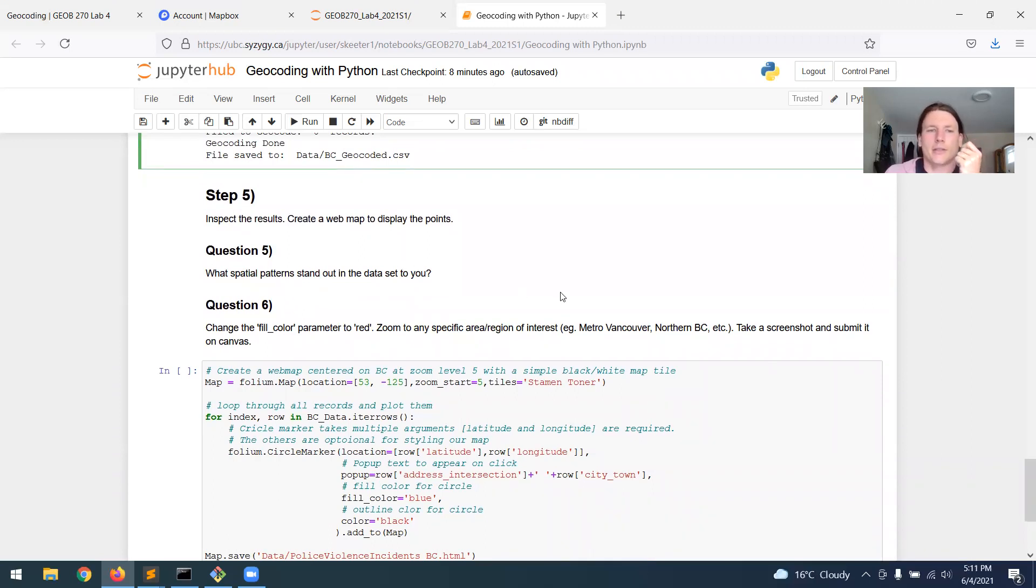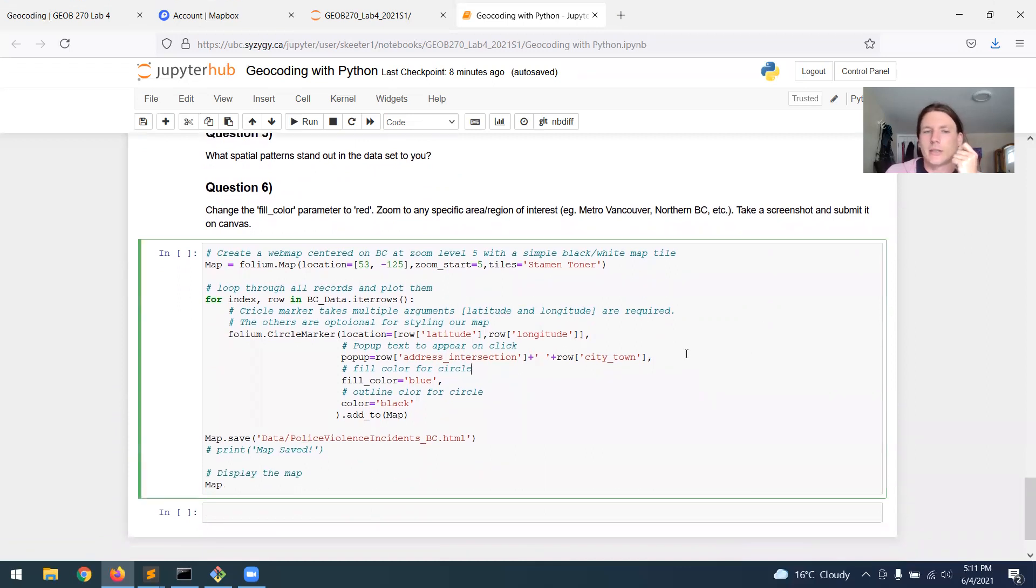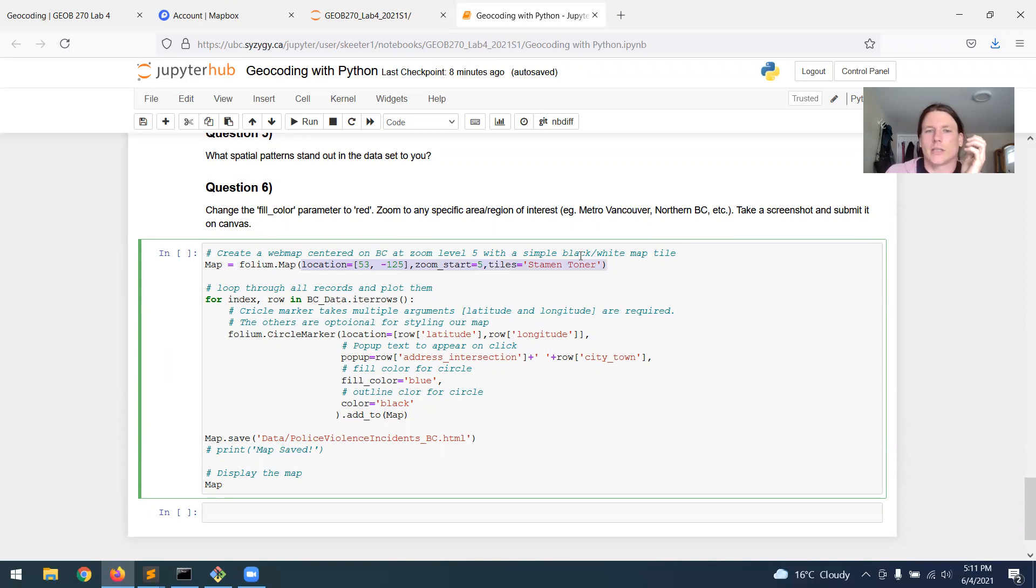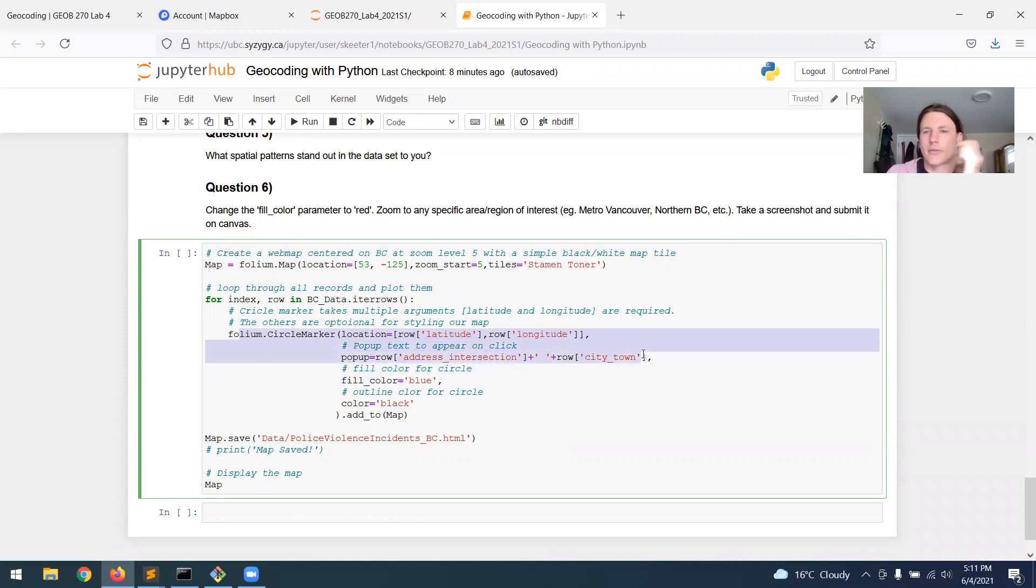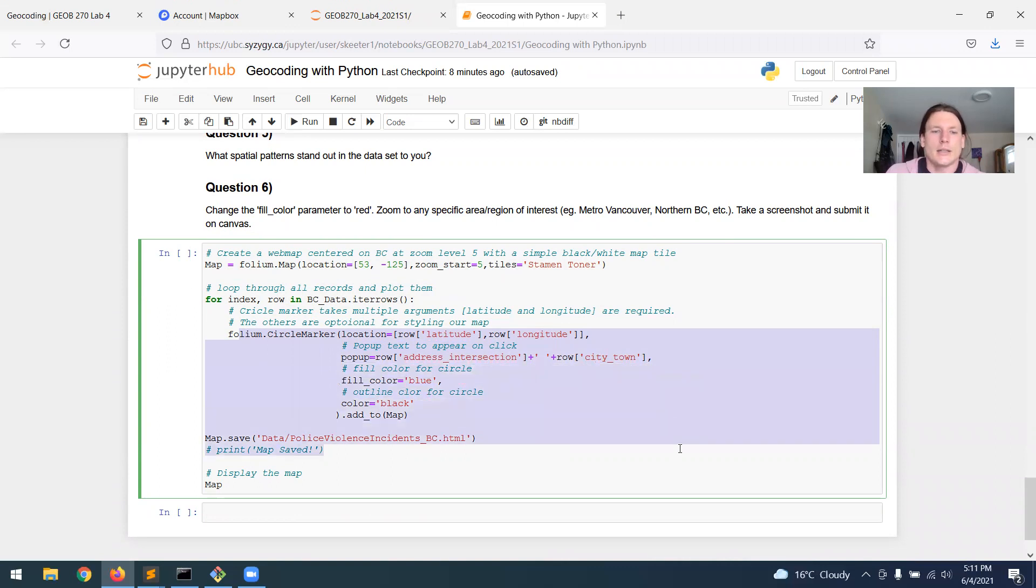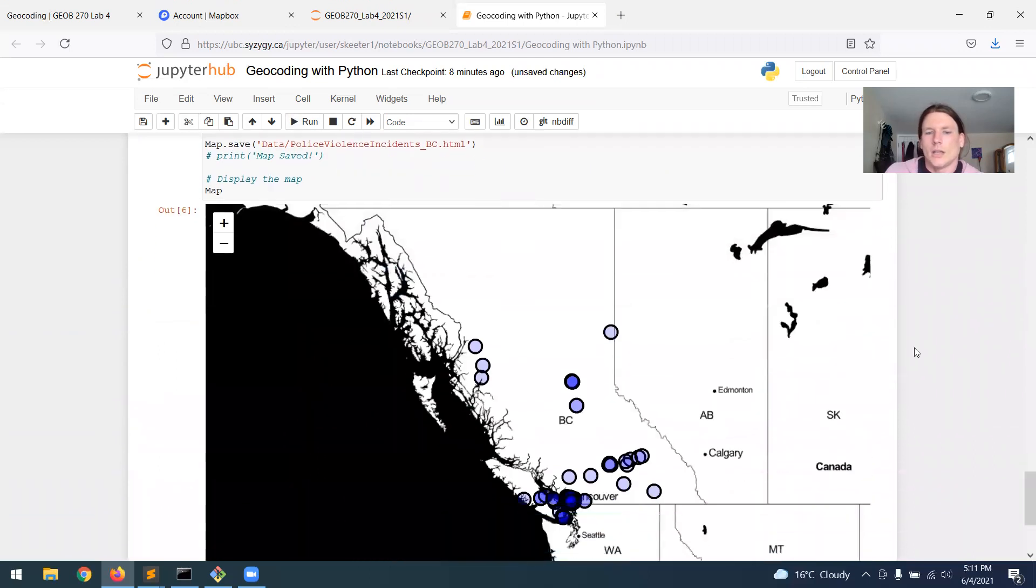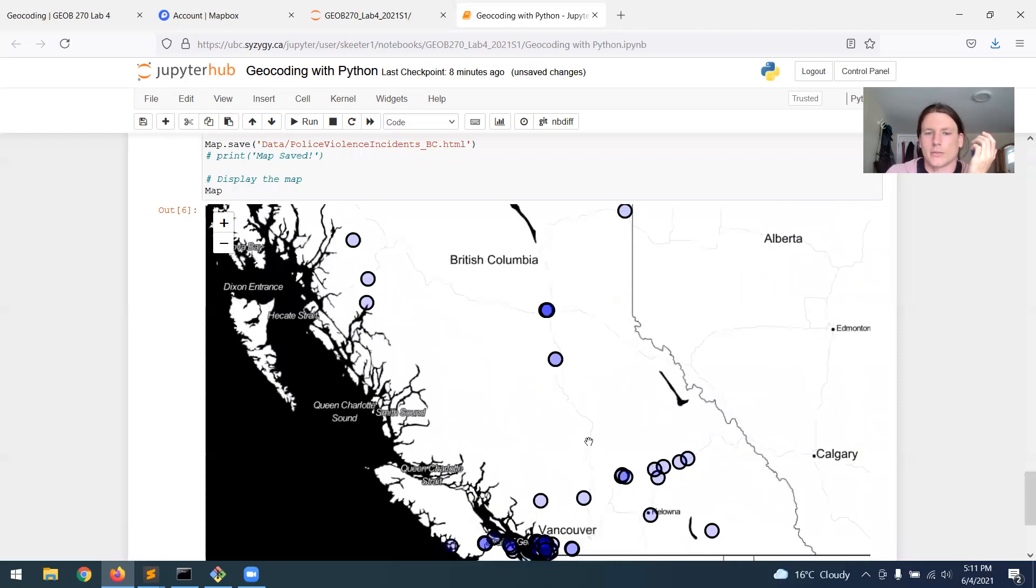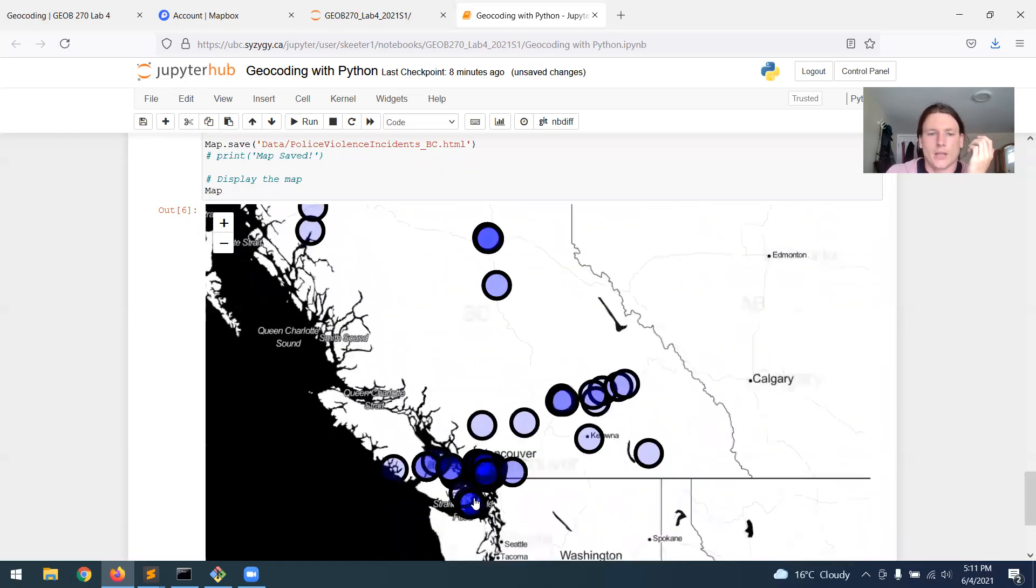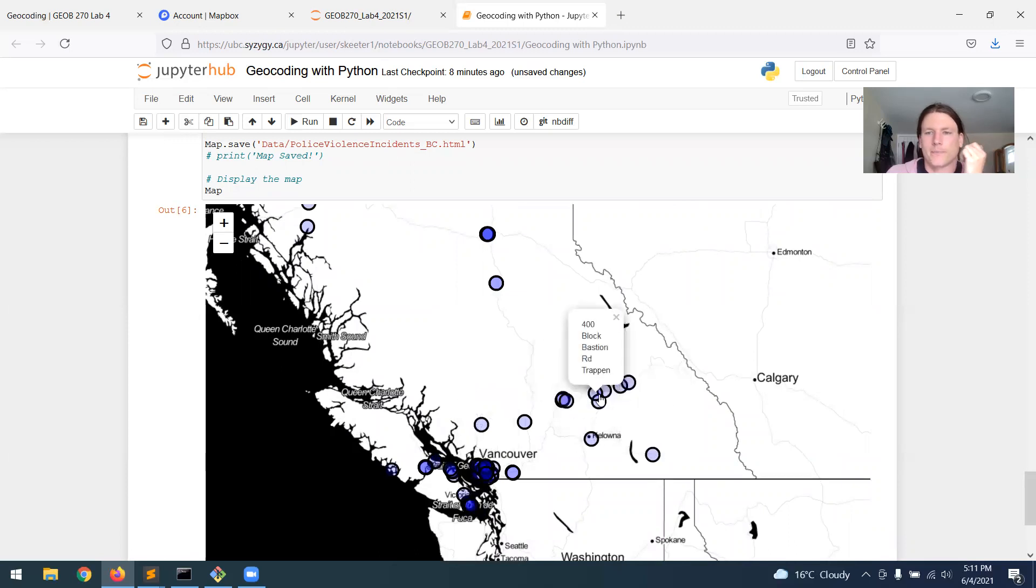Step five is just to inspect the results. You always want to take a look at the results after you do geocoding. So we're just going to create a really simple web map. We're going to use this package called Folium to create a map centered on the province of British Columbia at a fairly zoomed out level using a simple black and white map tile set. We're going to loop through all the records again, and we're going to plot a circle for each latitude and longitude point. We're going to give it a pop up text that says the address and the city. We're going to make it blue and we'll save that map. And so if you run this, you will have just created your first web map. You can zoom, pan, and you can click and interact with the data markers, and they will tell you the address that came up.